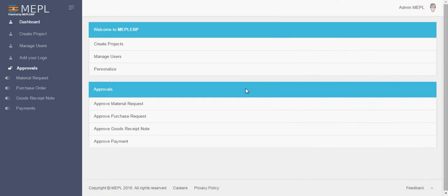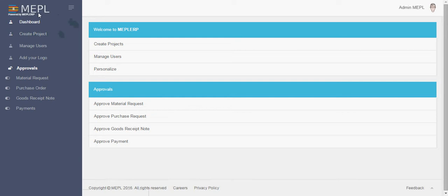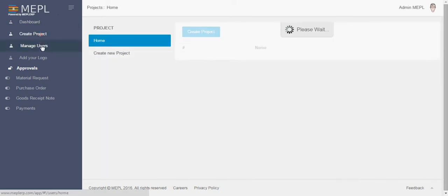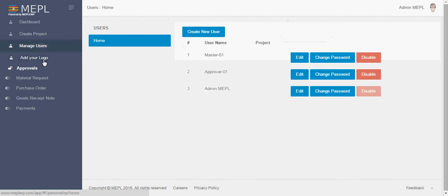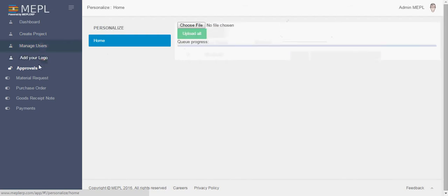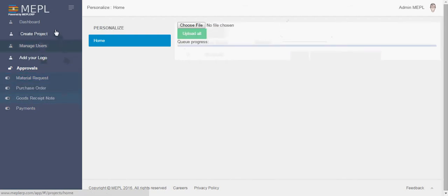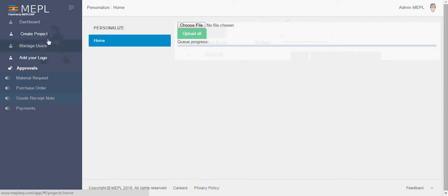This shows that the system ERP is loading. Now here on the left side you can see many tabs like dashboard, create project, manage users, add your logo and different approvals. In this tutorial we will talk about these three tabs: dashboard, create project and manage users.